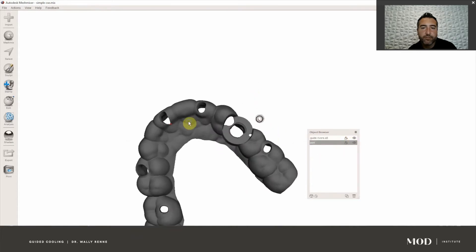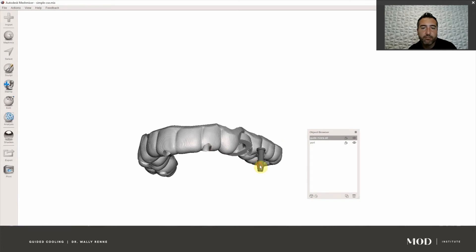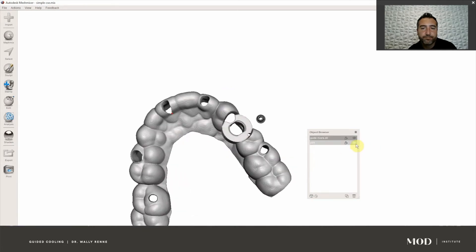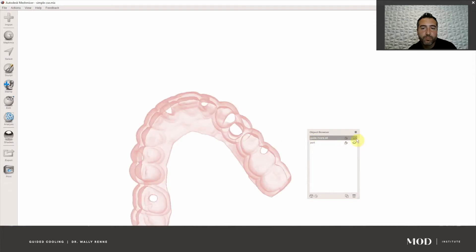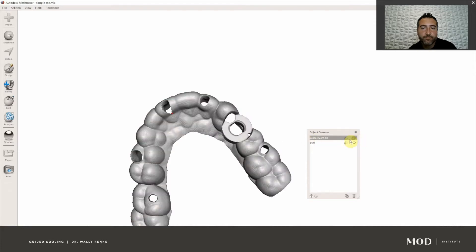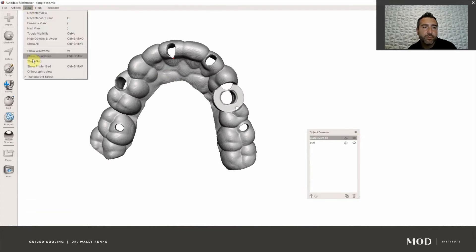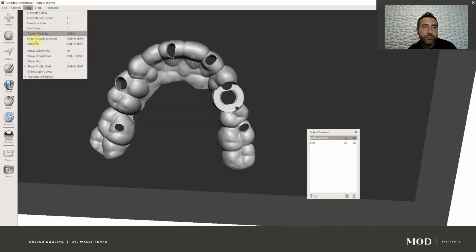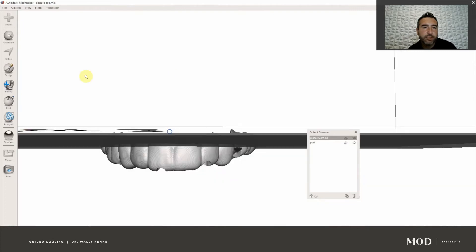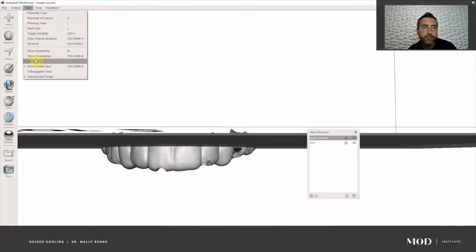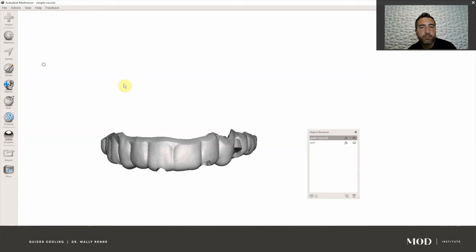Here we have two objects: we have the port and the guide. Lastly, go to View and make sure you don't have your printer bed showing, your grid, or any other distracting objects. Go to View and toggle those off by clicking the checkmark.